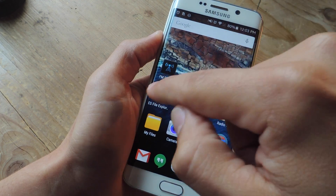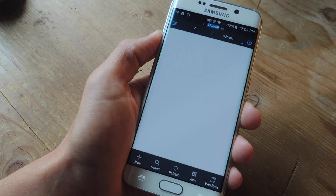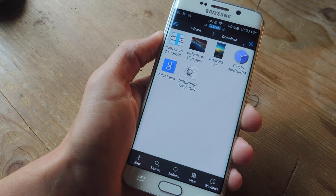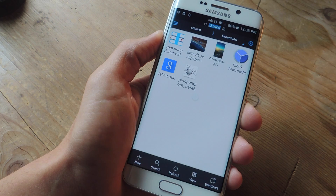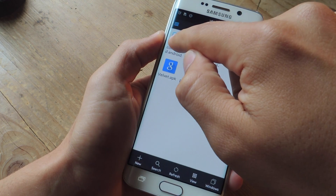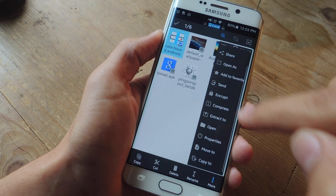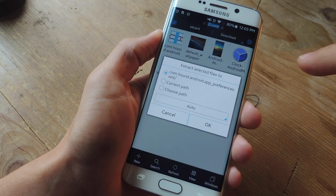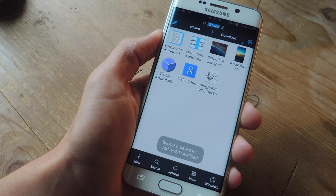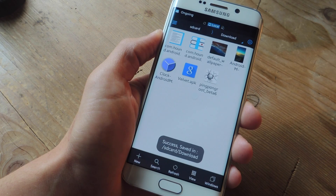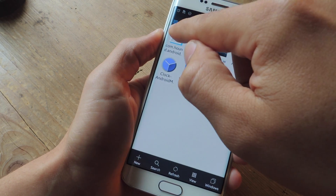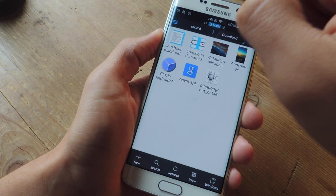Next, open your File Explorer and navigate to your Downloads folder where hopefully that Preferences file is still in there. Tap and hold, select More, then Extract To, and leave it at Current Path and tap OK. You should now see one new file in your Downloads folder for the Hound Preferences.